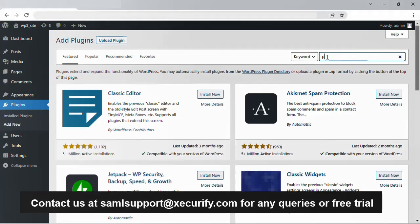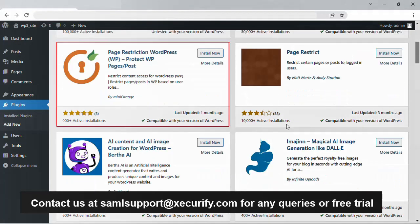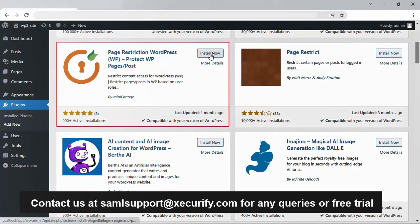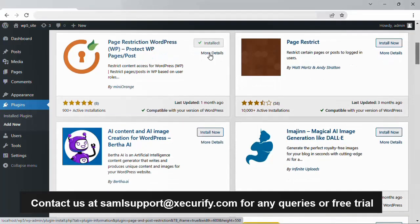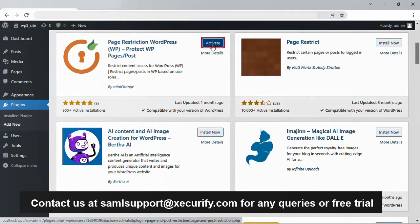From here search for page restriction. Now install the Mini Orange plugin for page restriction. After successful installation click on activate.